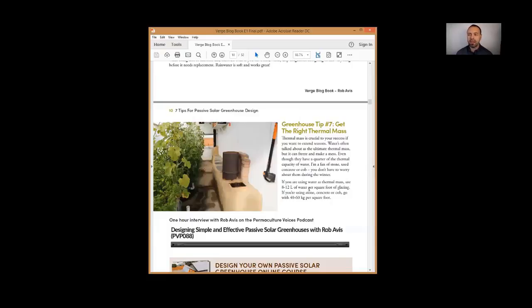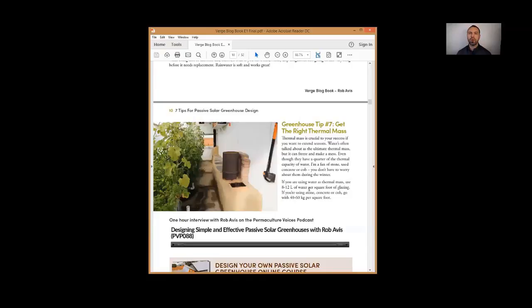It's all going to depend on what your goals are and how you've set the inside of the space up. But thermal mass is very important. You want to make sure that you properly mass the building.